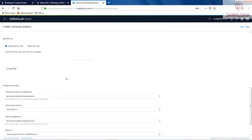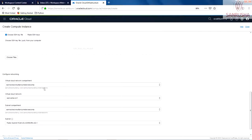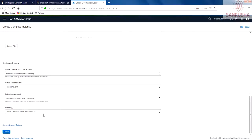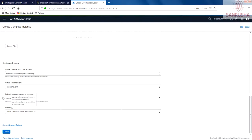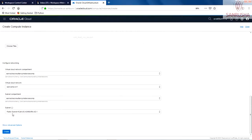The subnet is already here based on what you have selected, like the compartment, virtual cloud network, and all other things. The subnet is based on the availability domain. Click on Create. It will start provisioning the instance right here.